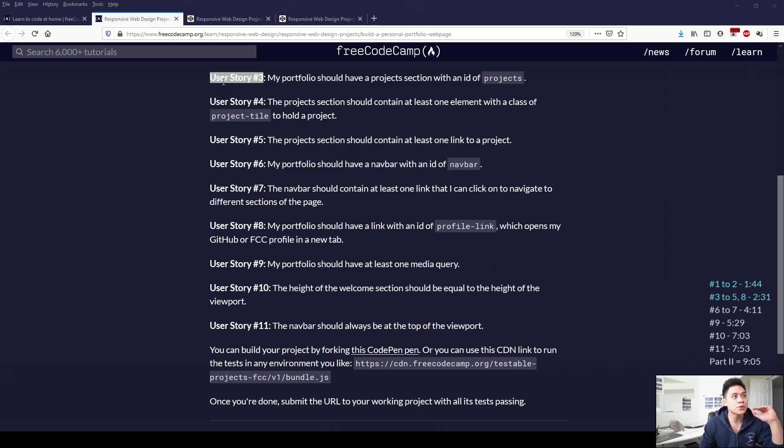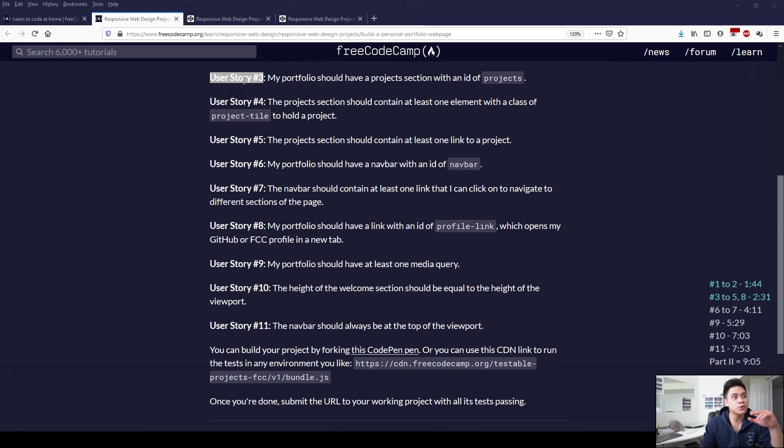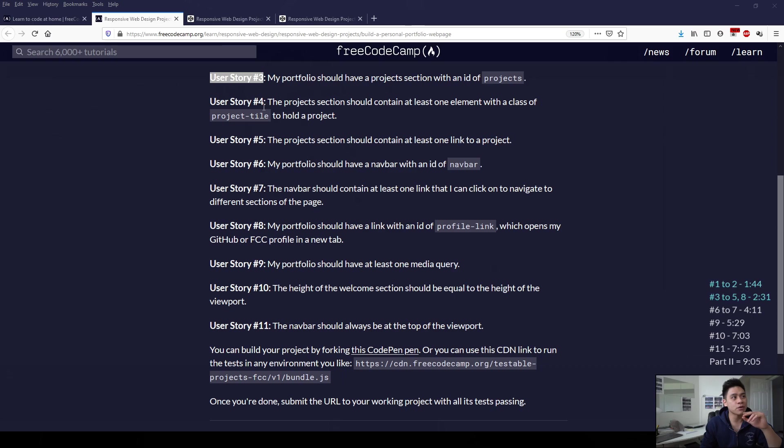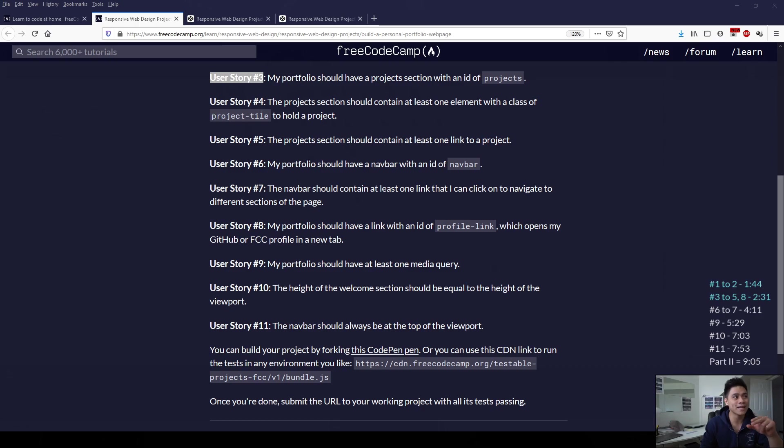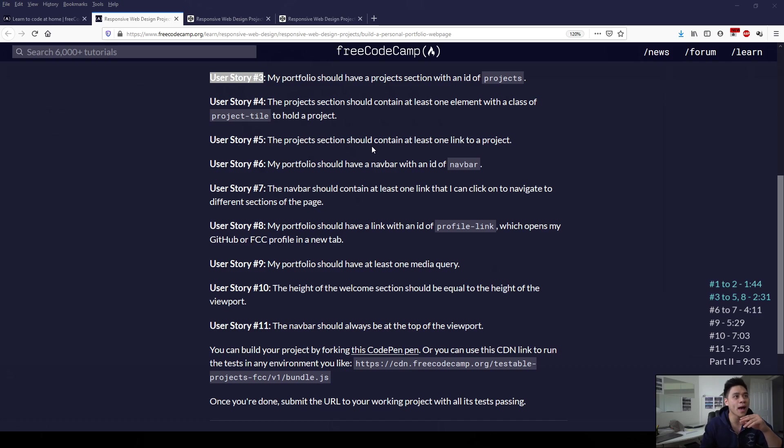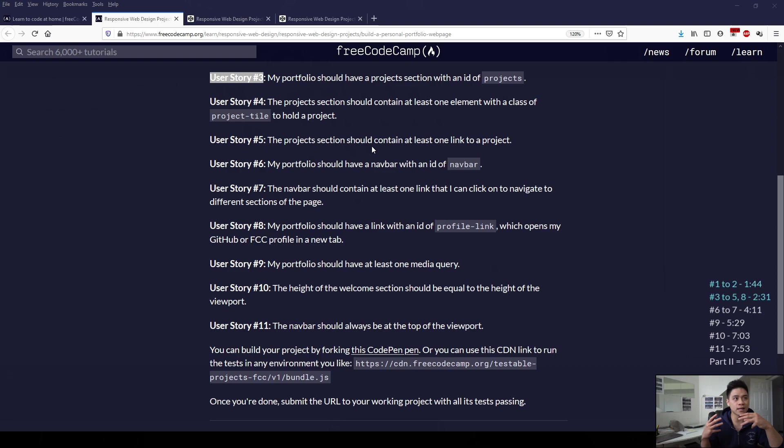We can do user story 3, 4, 5 and 8 together. In user story 3, it wants us to create a section with ID projects. For user story 4, it wants us within that project section to have elements with the class of project-tile. For user story 5, it wants us to have link elements within that project section, so we can create links to our work.